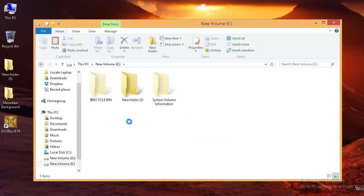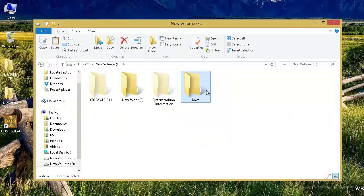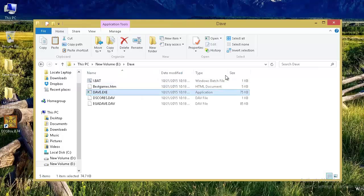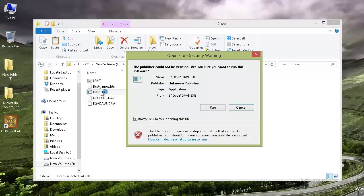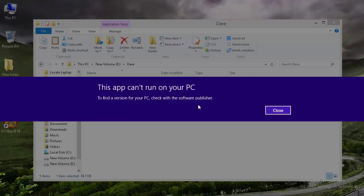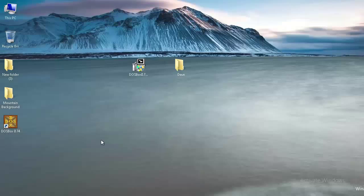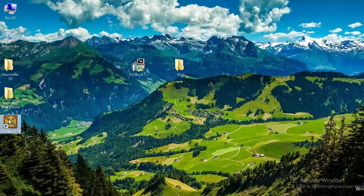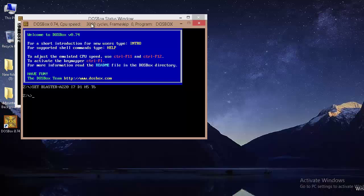I'm going into my E drive and placing it there. If you go into that folder, you can find a setup file, dave.exe — that is the game we are trying to play. If you just double-click on that game and click Run, it will show you the message that 'this app cannot run on your PC,' and that's where DOSBox is useful.